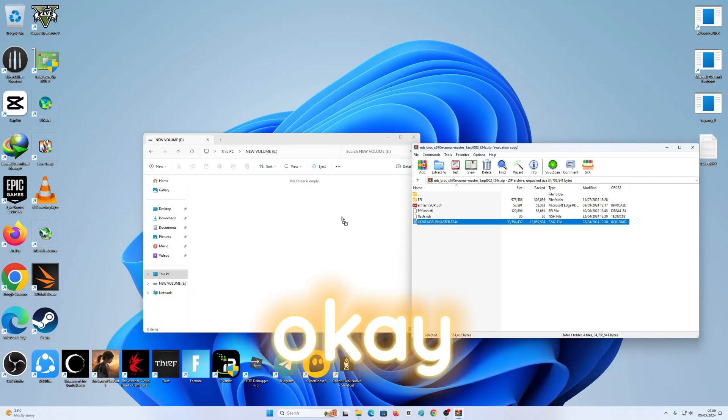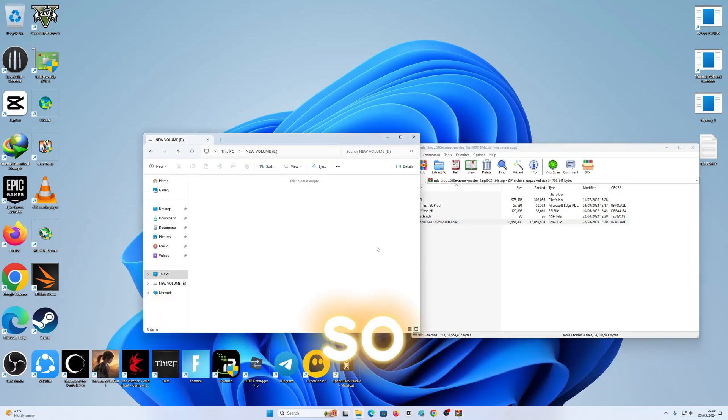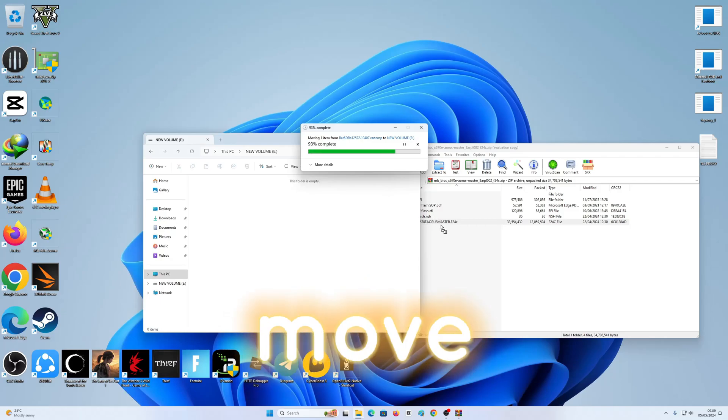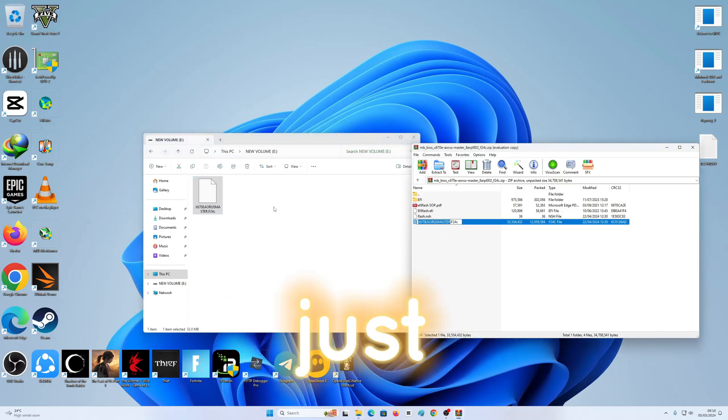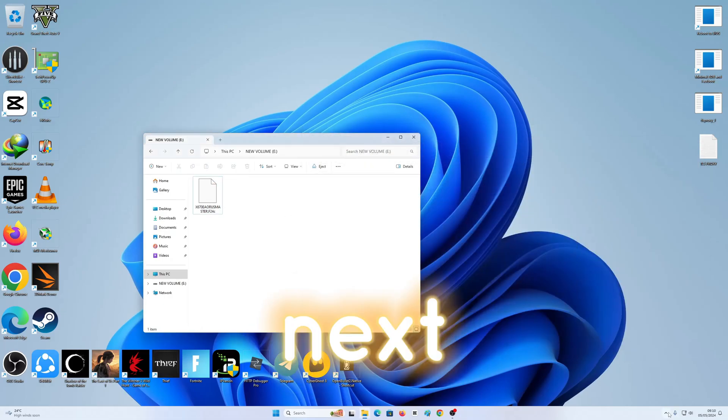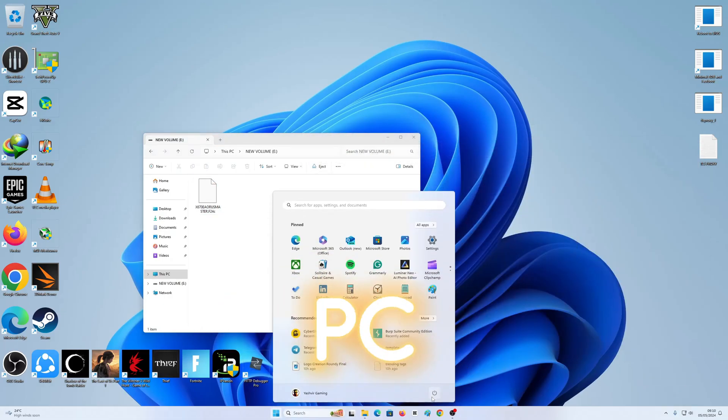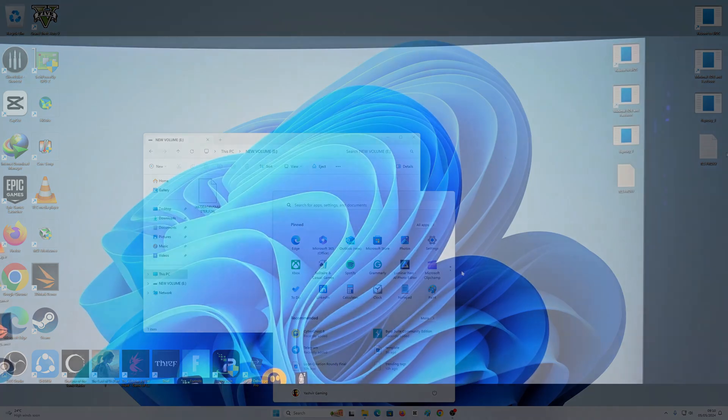So all I'm going to do is extract it. Just drag and drop. Next, all I got to do is just reboot this PC. Restart.